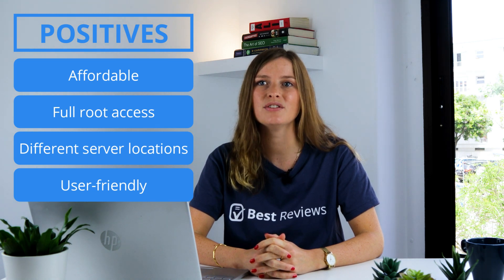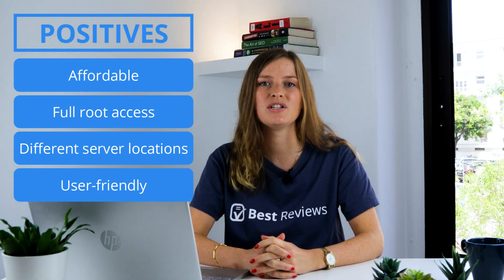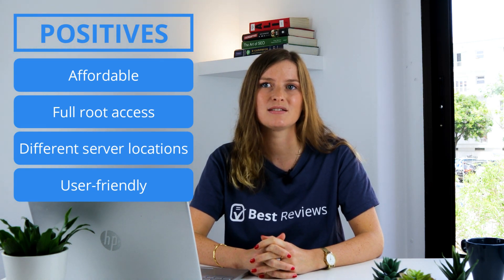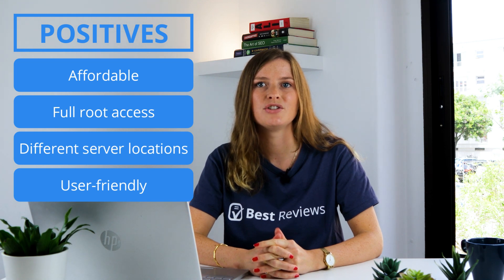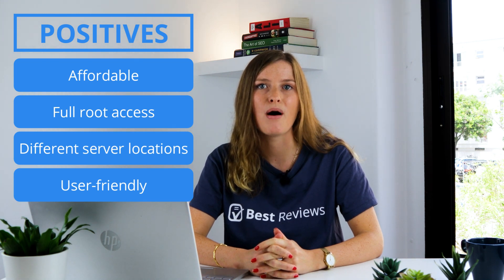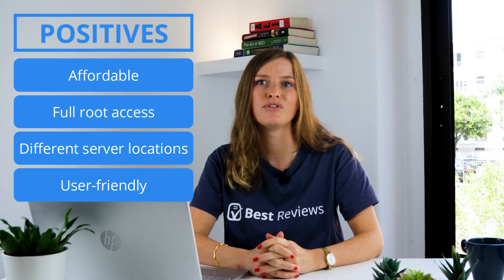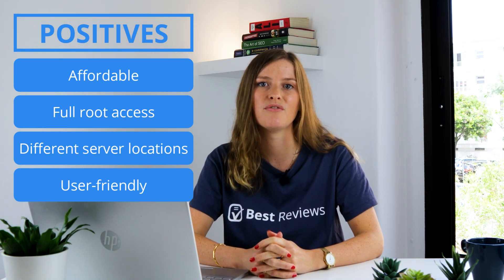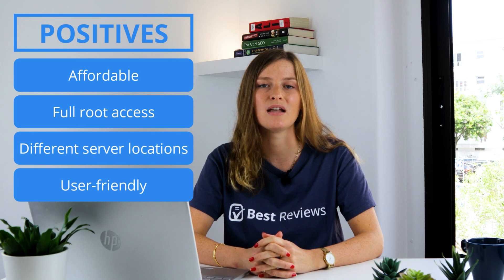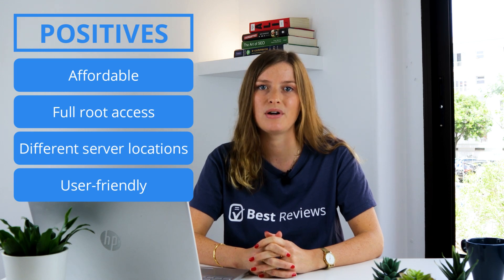Plus, the icing on the cake is the budget-friendly price. VPS plans start at just $2 per month and opting for longer plans can get you a reduction of up to 40% on the monthly price.